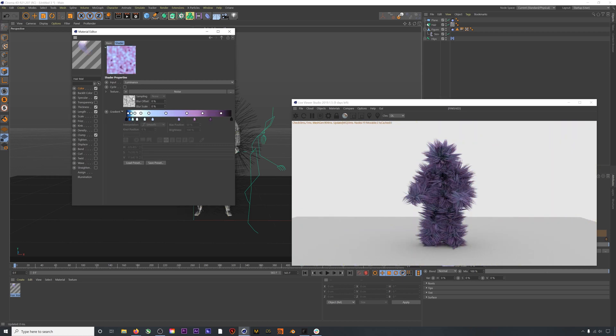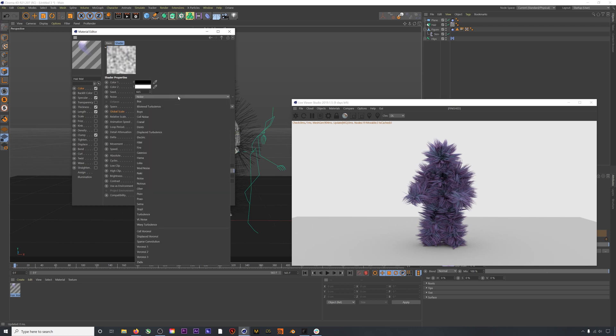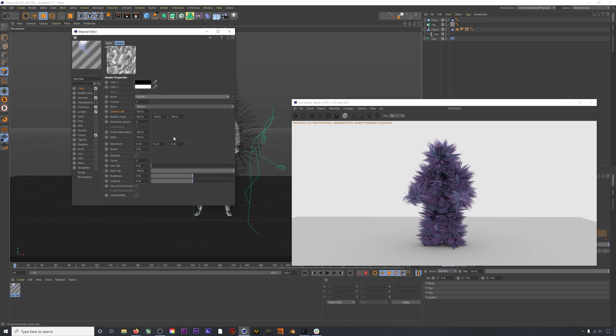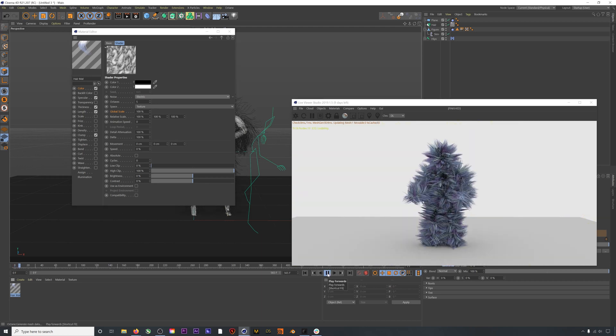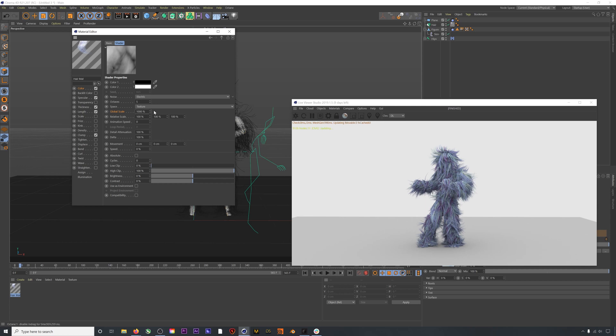Once we have a color scheme that we like, we can actually dive into our noise texture. I usually use electric for the noise with hair because it has this really great layered hair vibe to the noise. If you want something that isn't as crazy, you can kick up the global scale and get a more gradual gradient for the color.